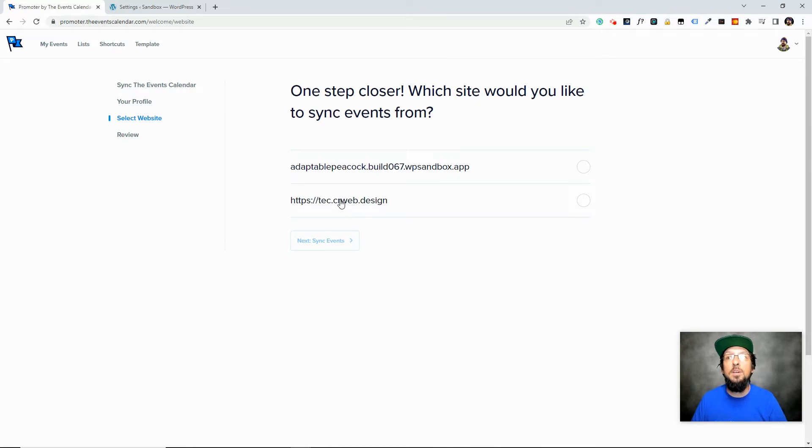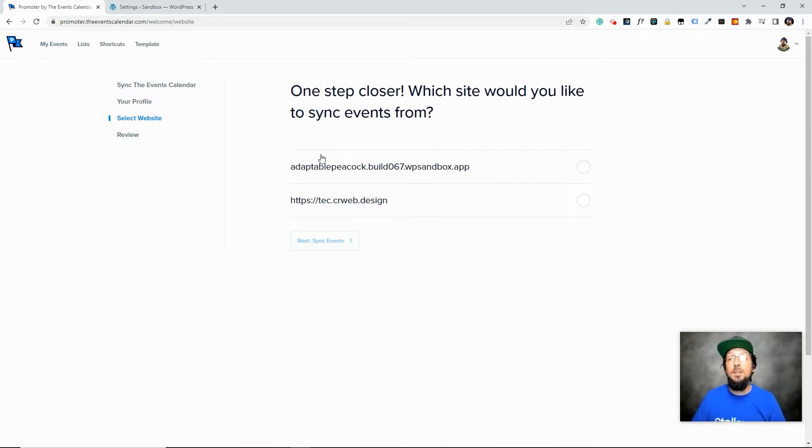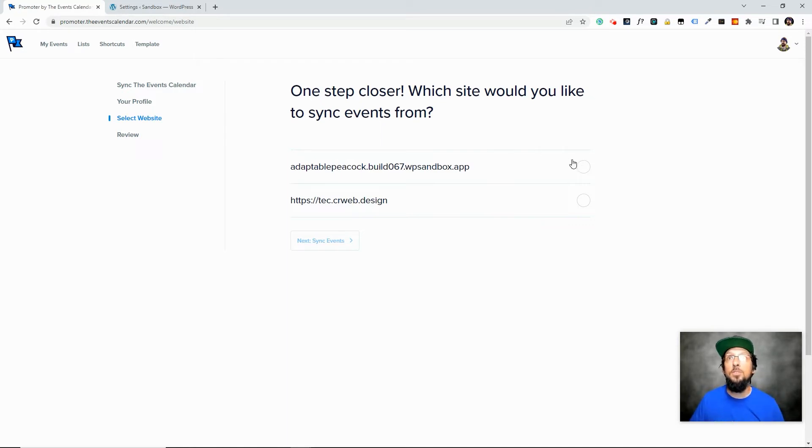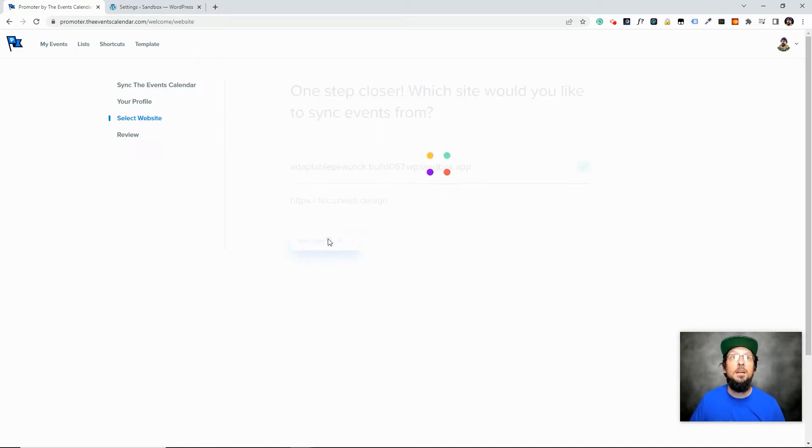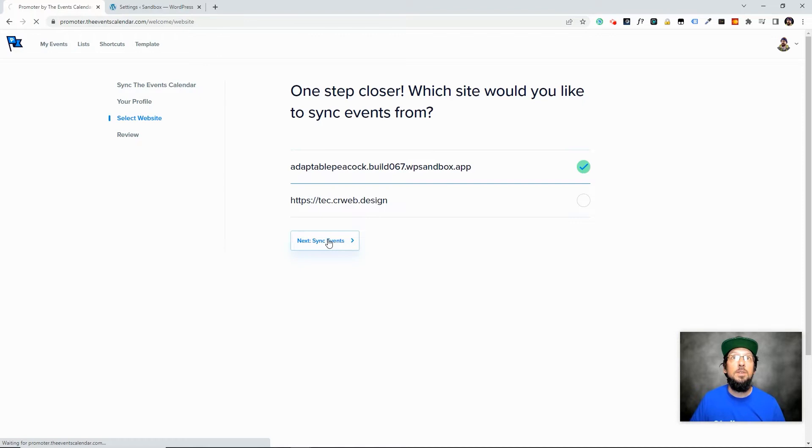and then it's going to have a select a website and I have a couple here. This is just a little test website that I use for testing purposes and then this is our current test website that we're going to be using for this demo here. So I'm going to choose this website and click Sync Events.